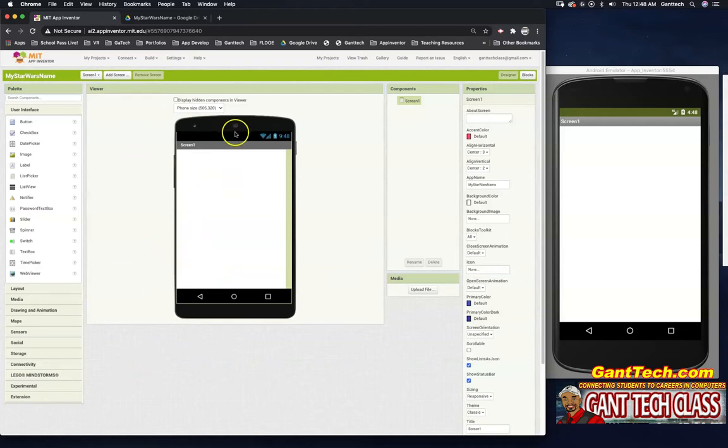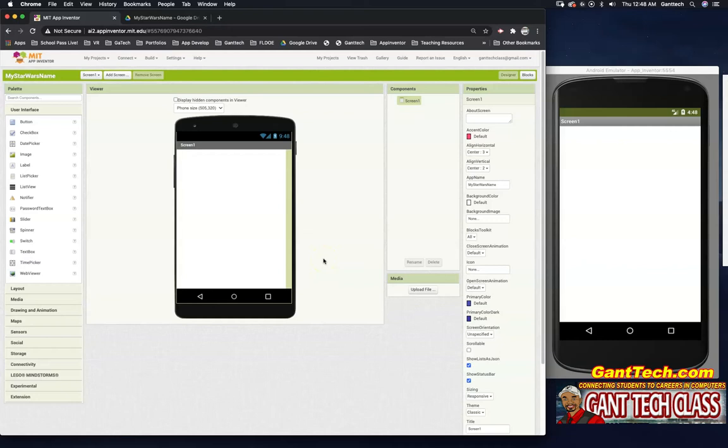Anytime you create an app, this will show up a blank screen. This is the App Inventor user interface. We will get to learn this user interface throughout this course this year. But for today, you're just going to follow my instructions. So first, let's design this first screen, our home screen.